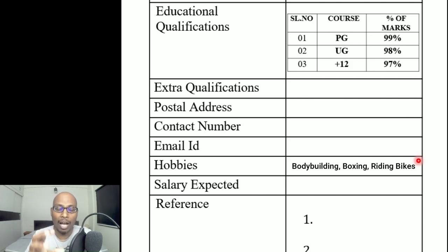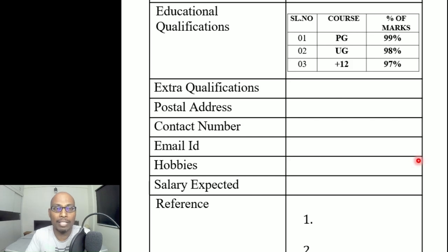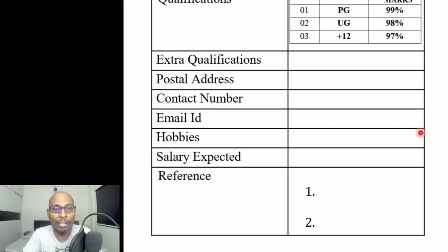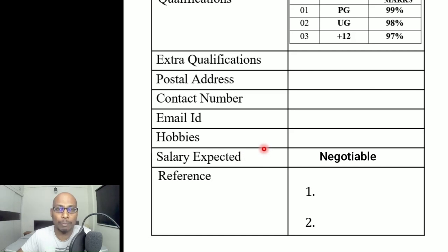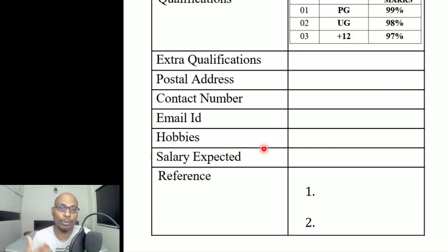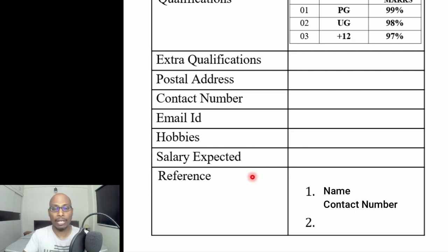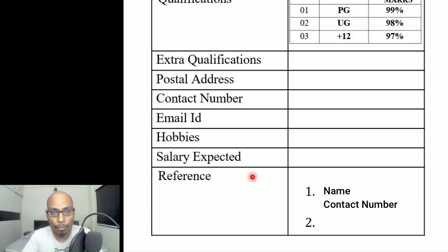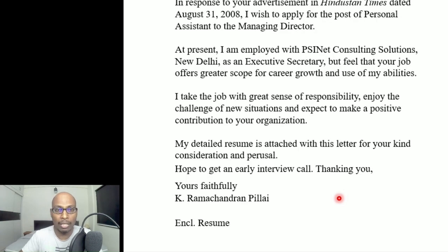For hobbies, write them according to the post you are applying for — don't write 'boxing' if you're applying for a teaching post. Then write salary expected; if it's your first job, you can write 'Negotiable' rather than specifying an amount, meaning you can discuss during or after the interview. Finally, provide references of two people who know you and can speak positively about you — include their names and contact numbers.